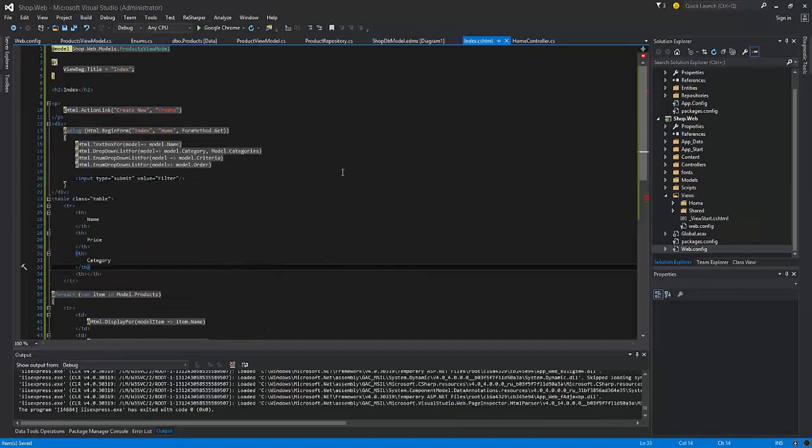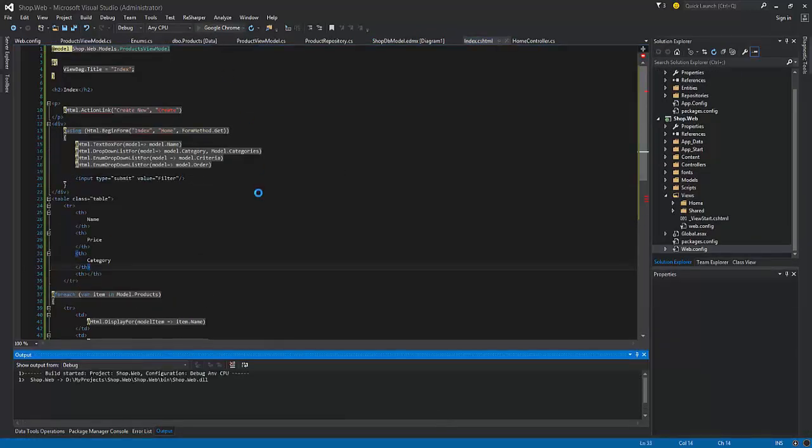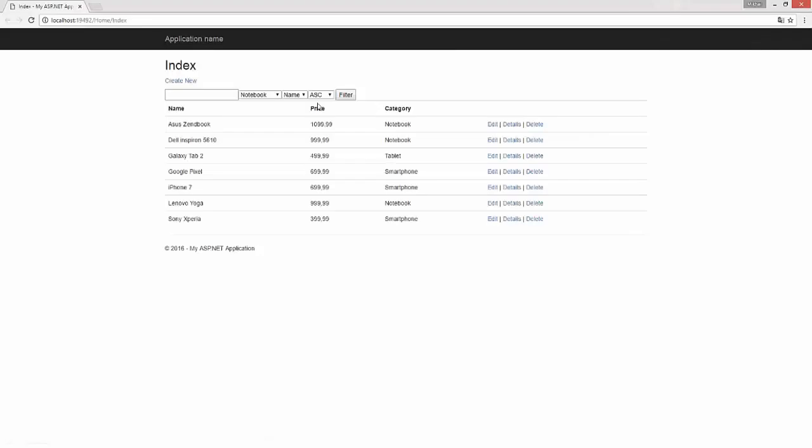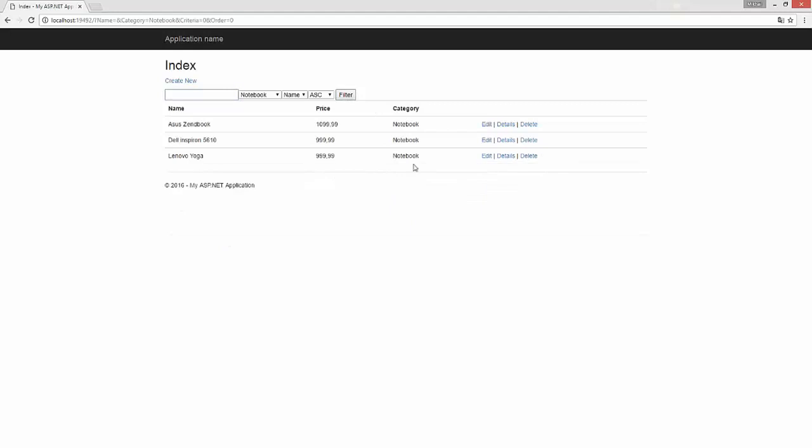Now let's press F5 and test the results. So as you can see, here are only notebooks, sorted by price, in a different order.